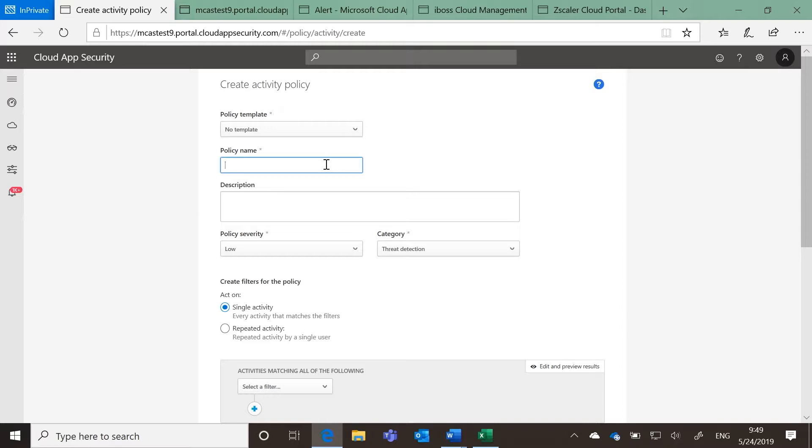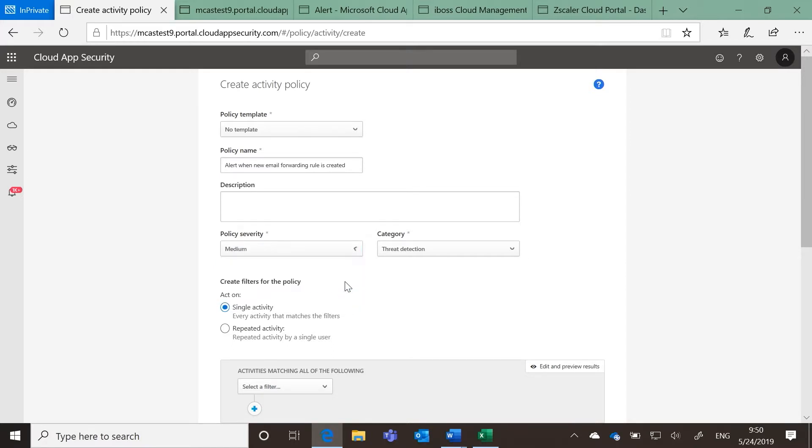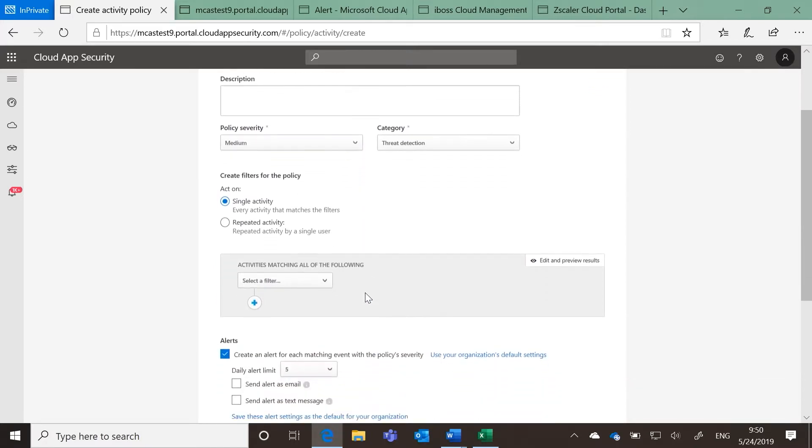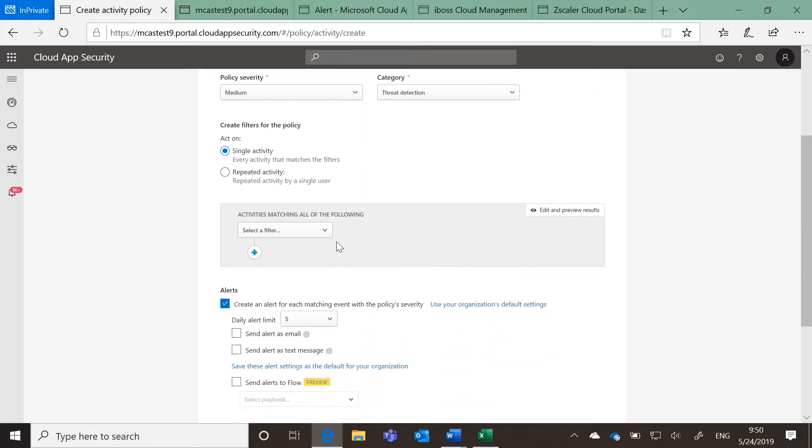Enter a name and optionally a description for this policy. Select the severity level for this detection.